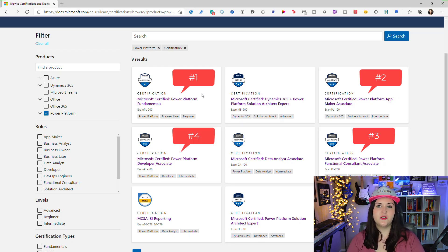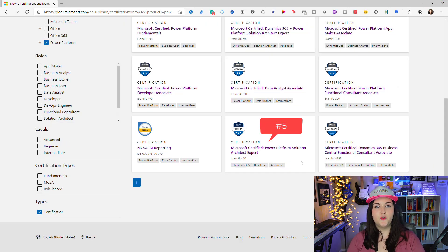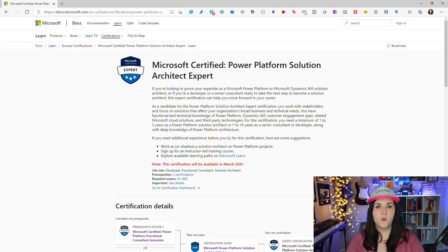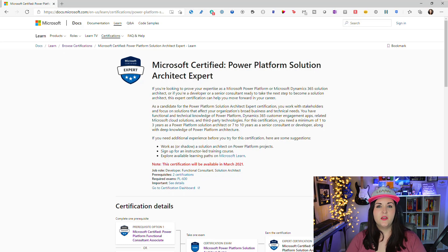The next one to consider is the Power Platform Solution Architect Expert cert. At the time of this video this one isn't out yet — it should be released around March of 2021. Since it isn't released yet I don't have a lot of information on exactly what it's going to cover.